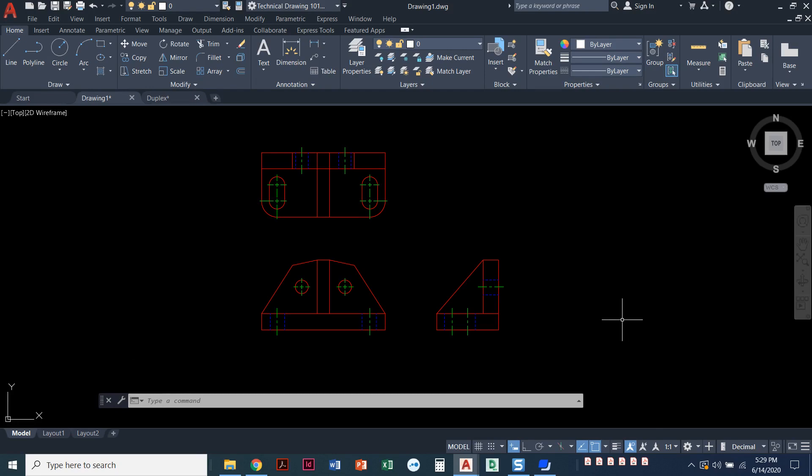The nice thing about this is you can use the layer manager to come in and control the visibility of the different layers. You can show all the visible layers, turn off the hidden layers, or have all the layers on so you see everything at once.